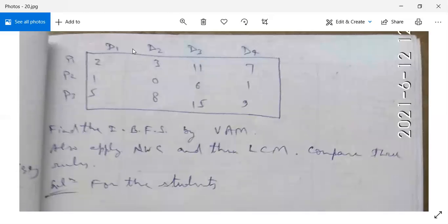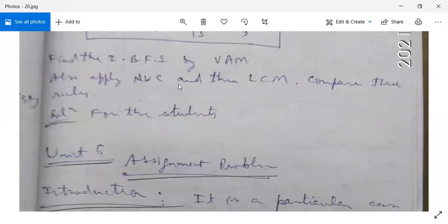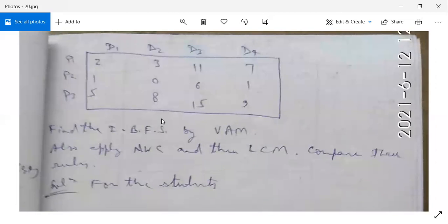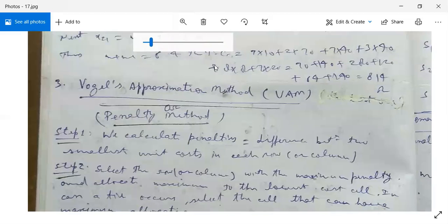The shipping cost in hundreds of rupees per million liter from Pi to Dj is given in the table. Find the initial basic feasible solution using VAM, then solve using the Northwest Corner method and the Least Cost method discussed earlier. Compare these three methods: VAM, NWC, and LCM. This is an exercise for students. The assignment problem will be covered tomorrow. Note everything down and bring any queries.